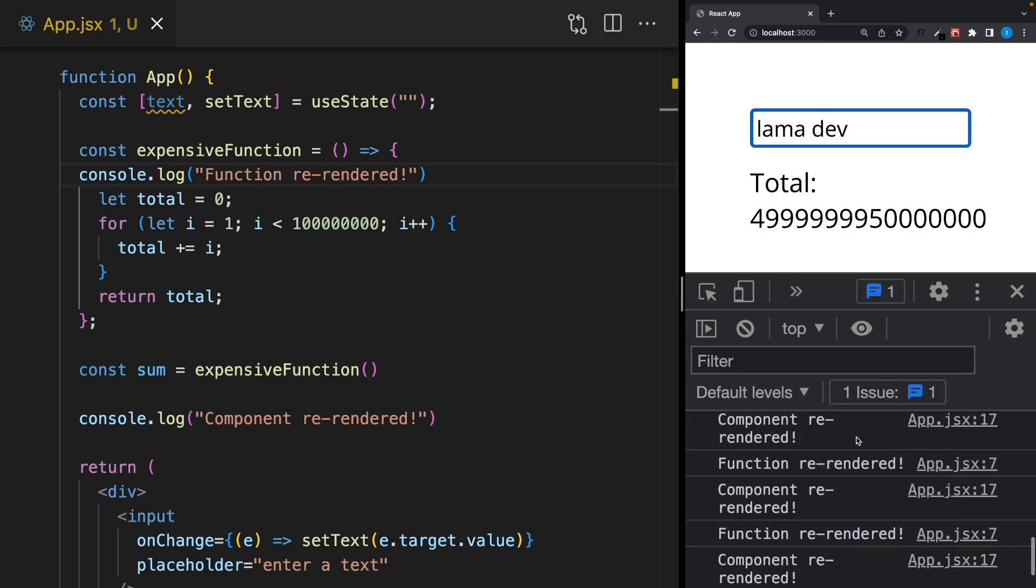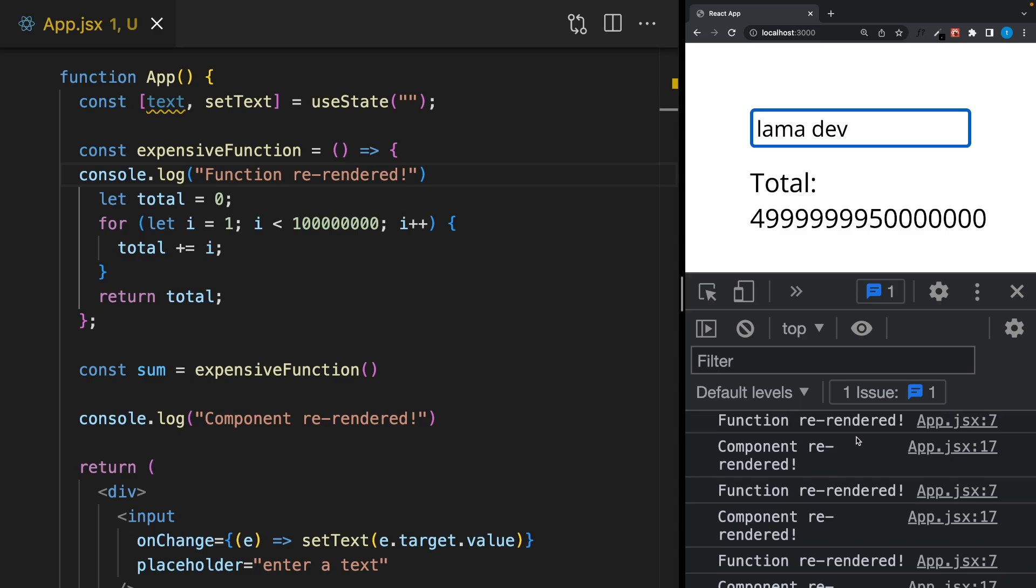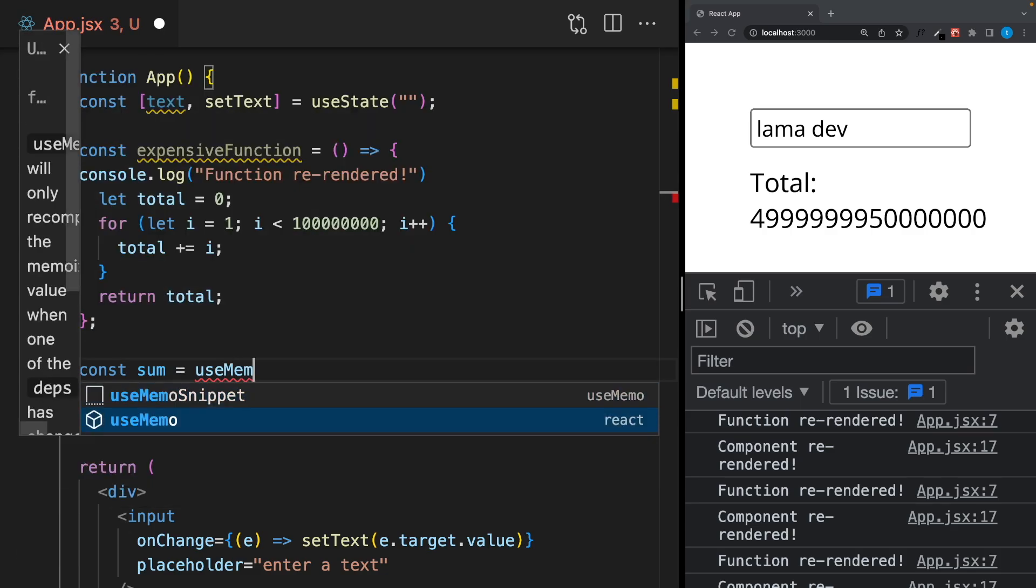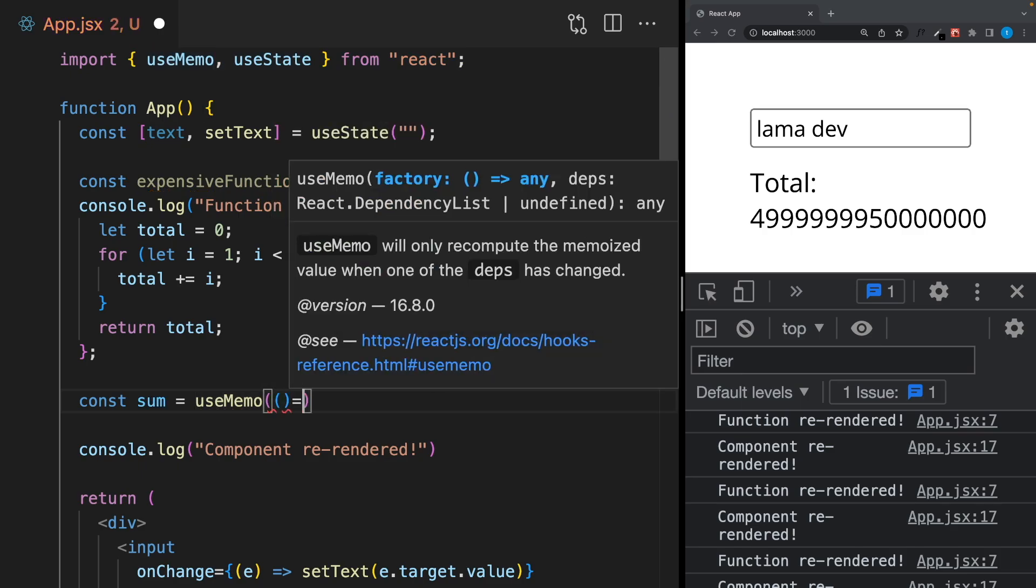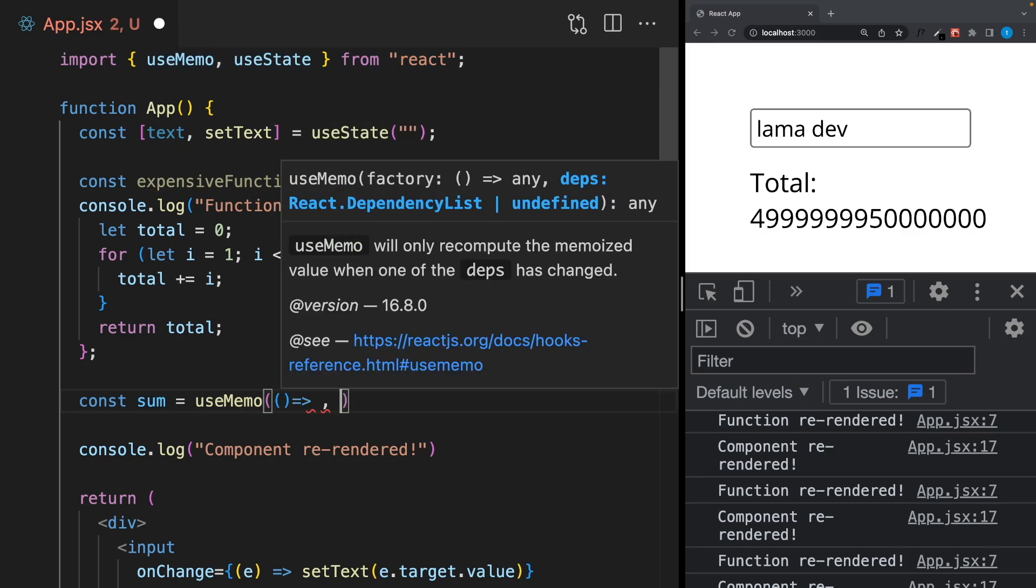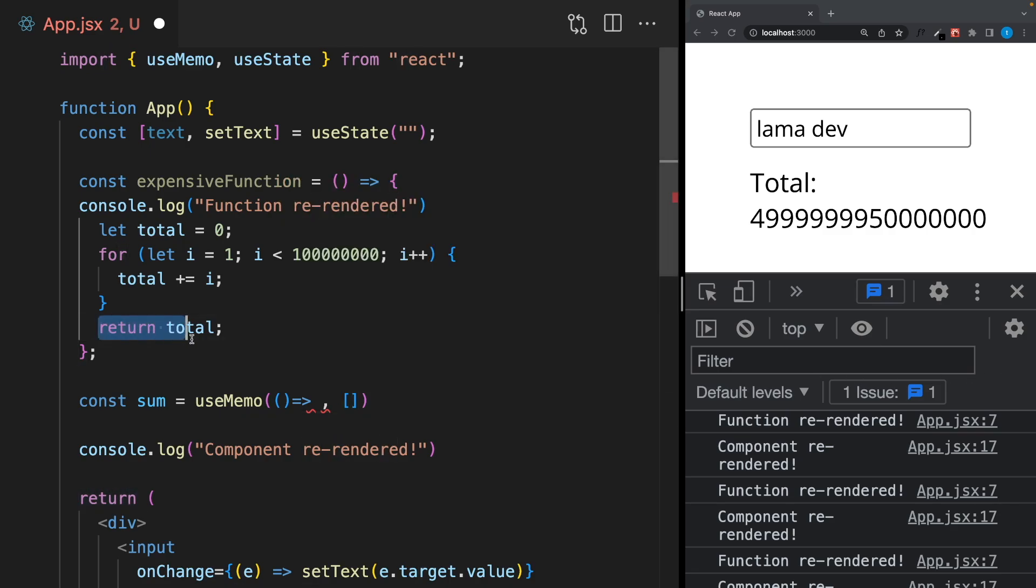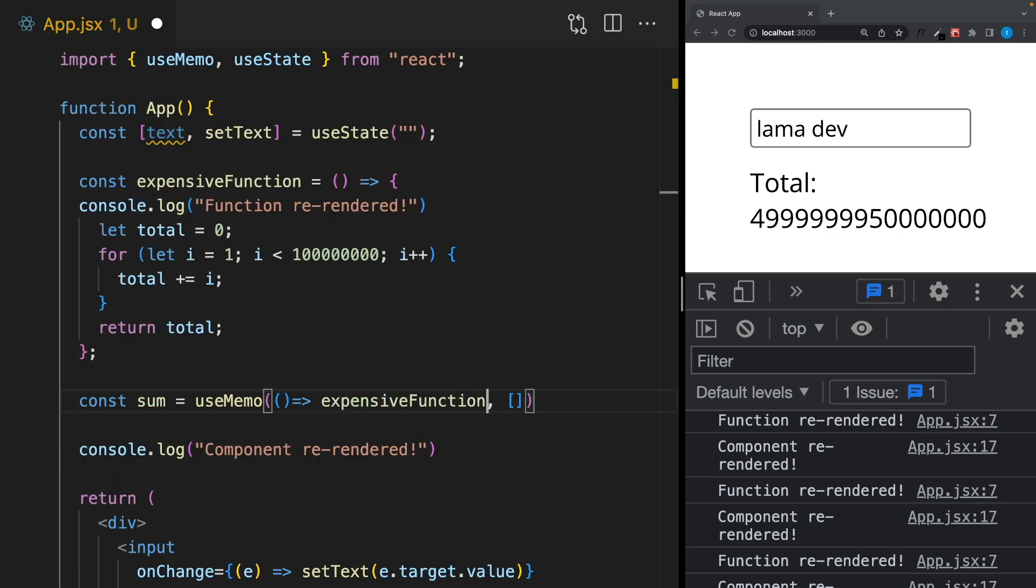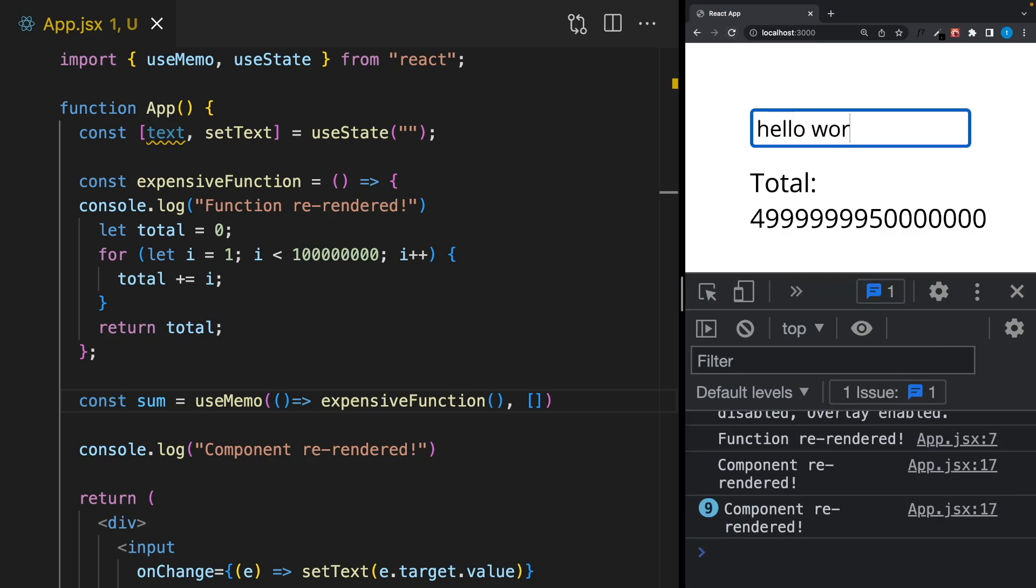This is where we should use the useMemo hook. I will say useMemo—it comes from React and works like a useEffect hook. It takes a callback function and a dependency array. In this case we won't have any dependency because this number never changes, always the same number. Here I will write the function that will be remembered. As you can see, even if we re-render the component, this function is not being called again and this number is in the memory.